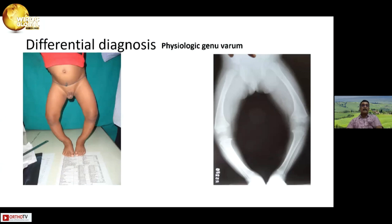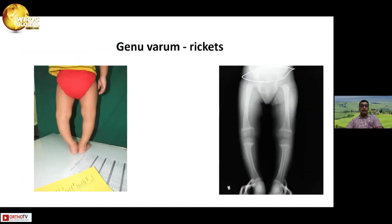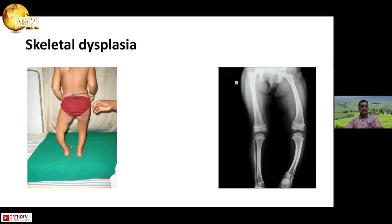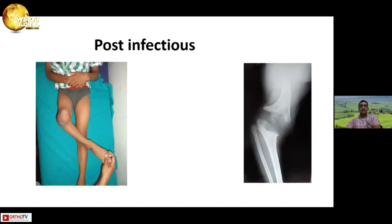The differential diagnosis is physiological genu varum, but many of the radiological features seen in Blount's are not present. Genu varum associated with rickets — I don't think there will be much confusion about that. Skeletal dysplasia again, there is not a lot of confusion, and post-infectious cases I am sure anybody can identify from the x-ray.